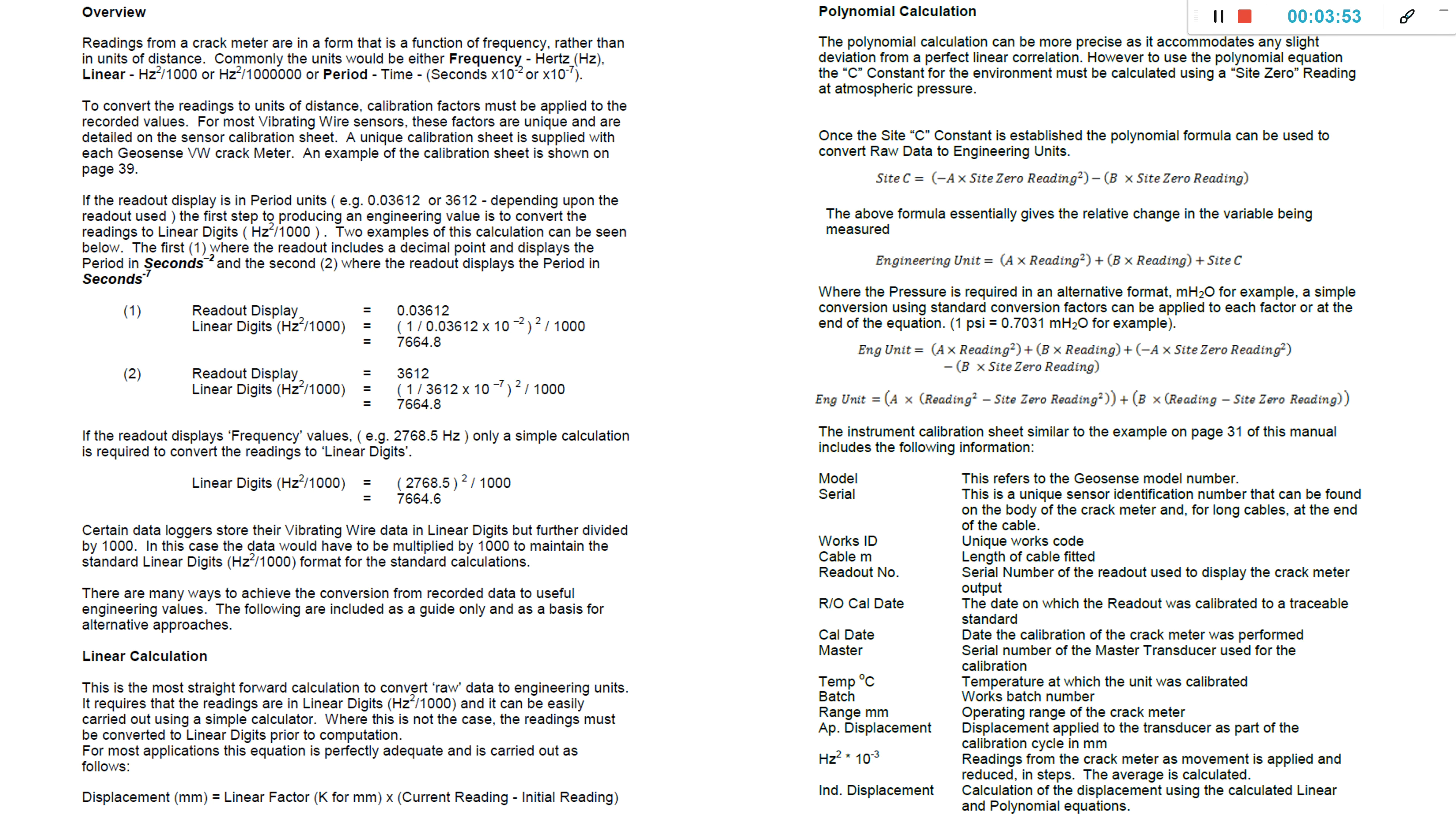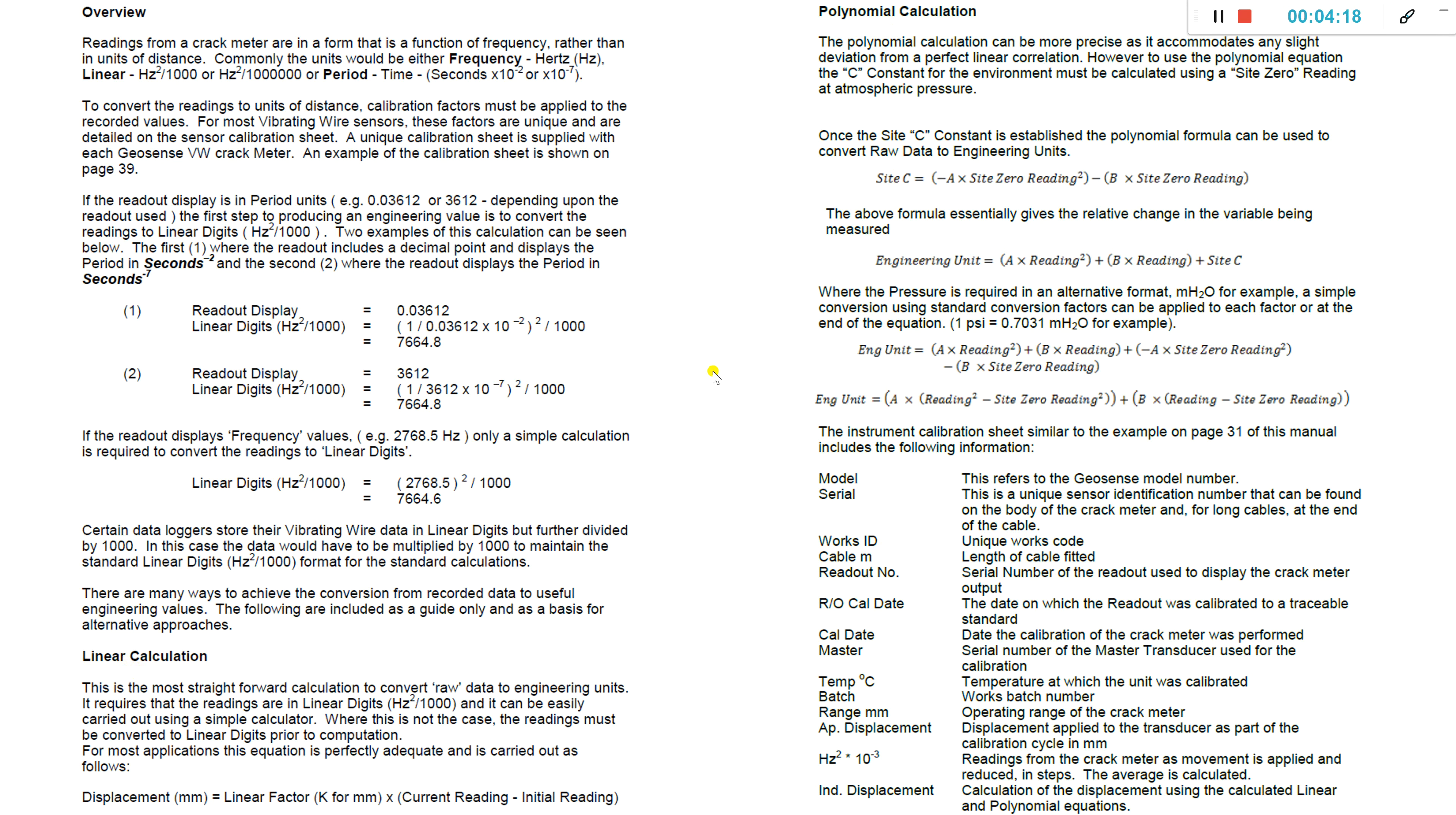Within that manual you have information on the formulas. I won't go into these in too much detail, you can read these in your own time, but the formulas are embedded within the Wisen web platform just to make it easier for the end user. The most common formula is the linear calculation, but perhaps you might want to use a polynomial calculation.